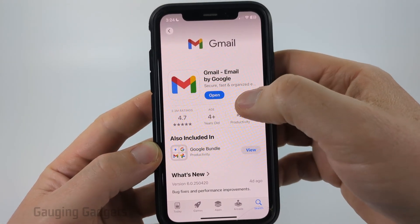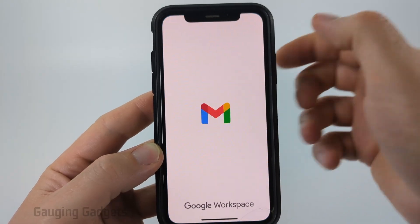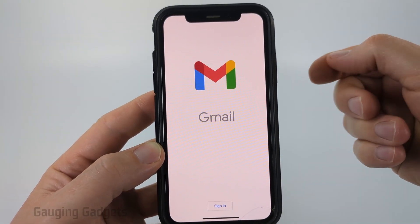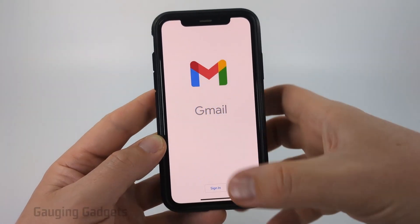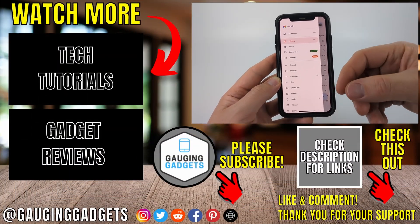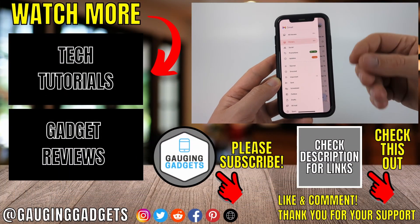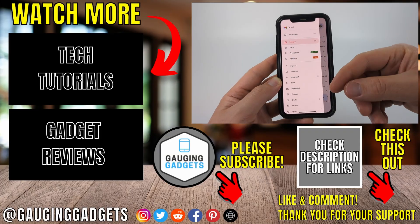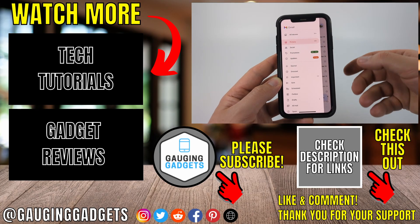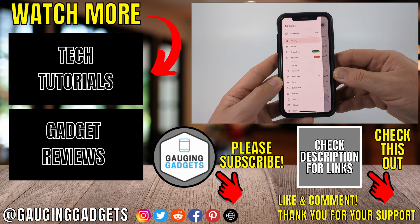Once it's done installing, simply select Open. It'll then open up the Gmail app on your iPhone, where all we need to do is select Sign In at the bottom. You'll then be prompted to enter your Gmail address and password, and after you do that you'll be logged in and you'll have Gmail on your iPhone.